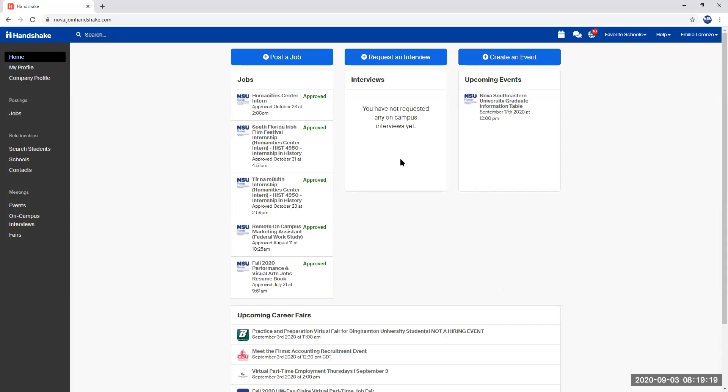Hello NSU Employers and Grad Programs. Today I'm going to be guiding you on how to switch your account from one employer profile to another. So the first thing you're going to do is you're going to log into your Handshake account.